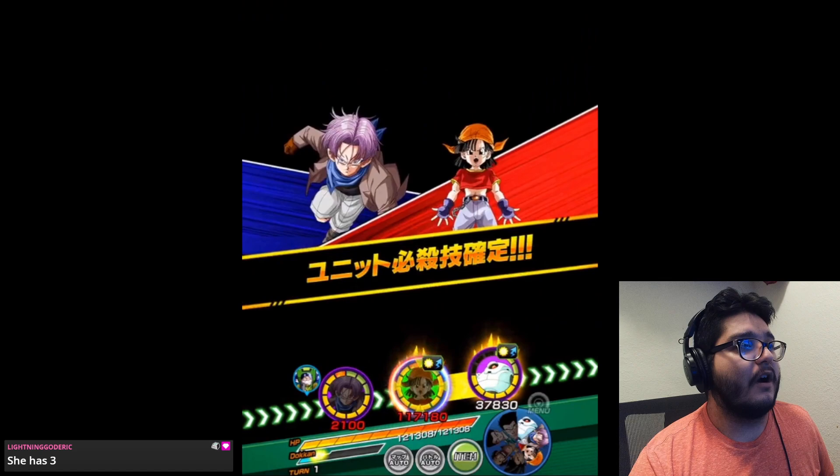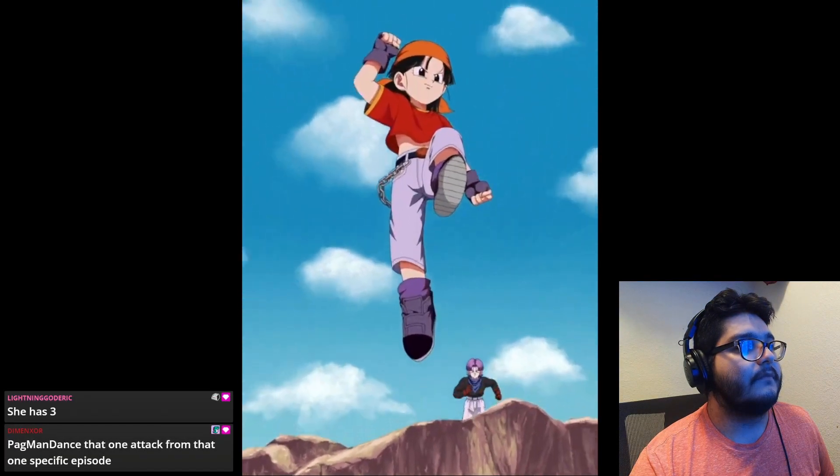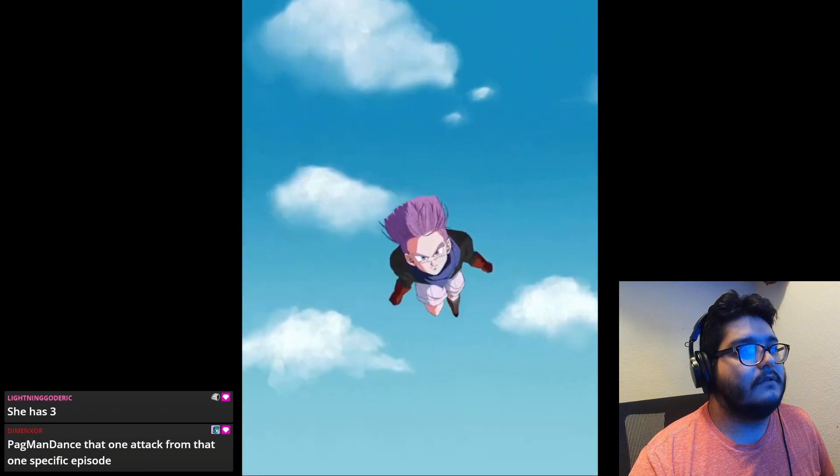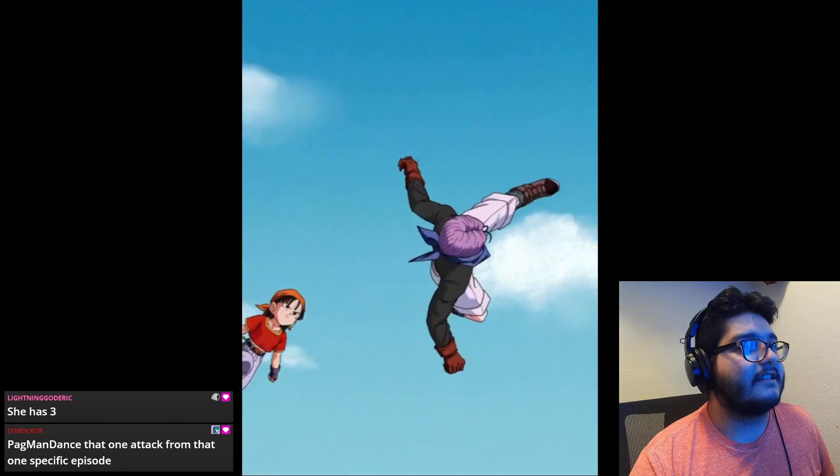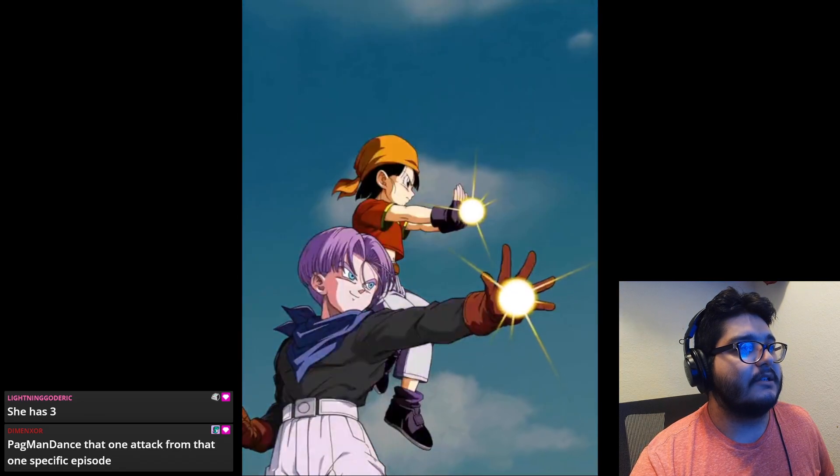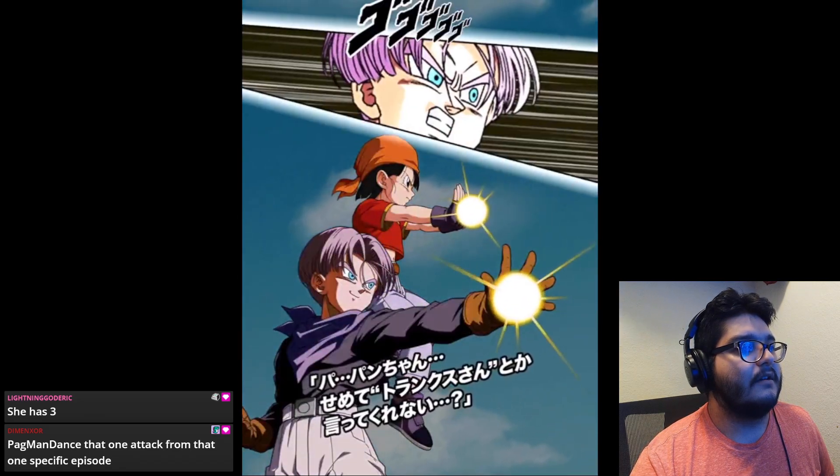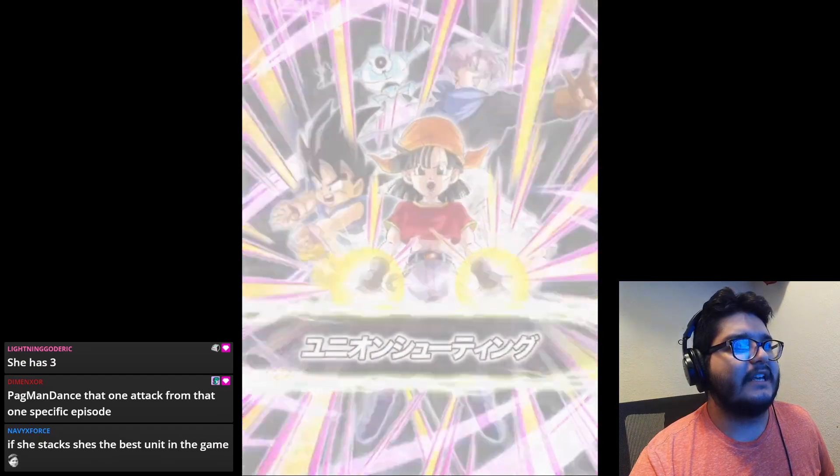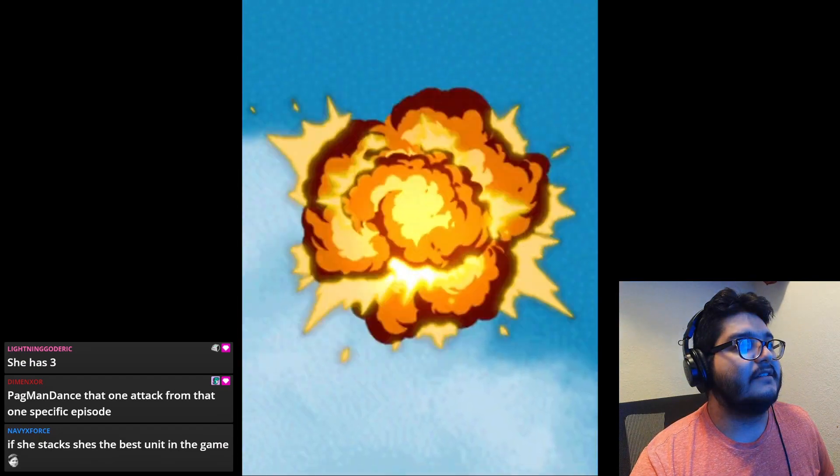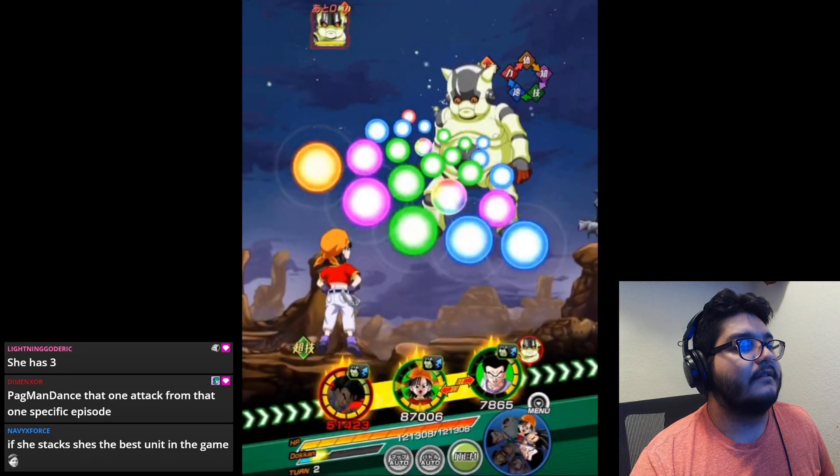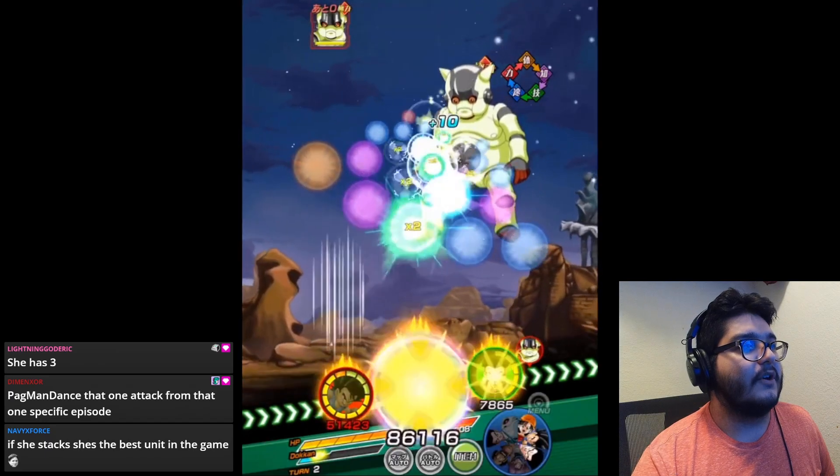I guess this is the one with Trunks. This is interesting. She has different unit super attacks. I wonder if it's based on who's like in the first slot I guess.